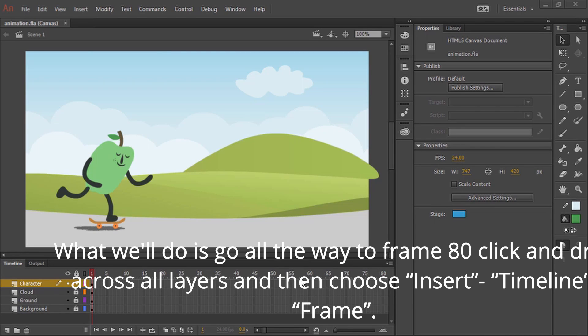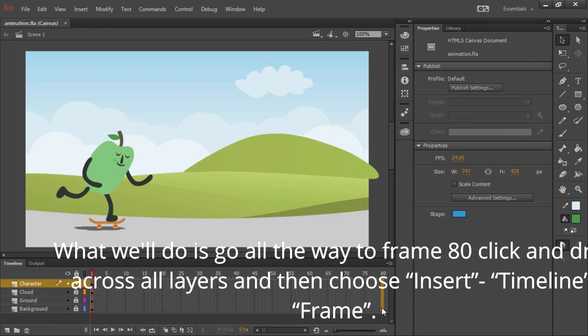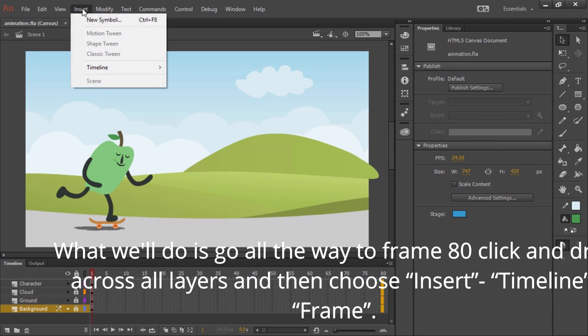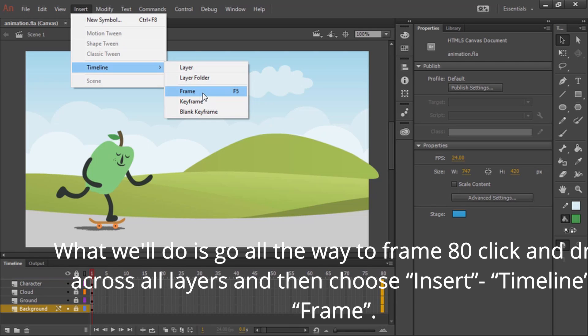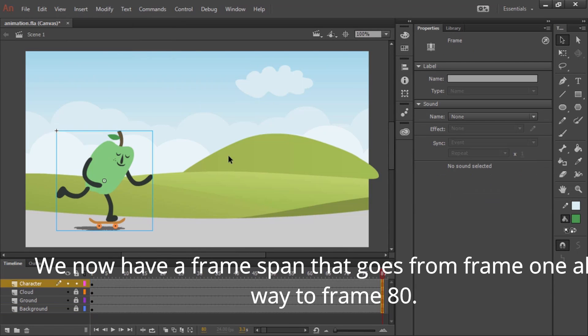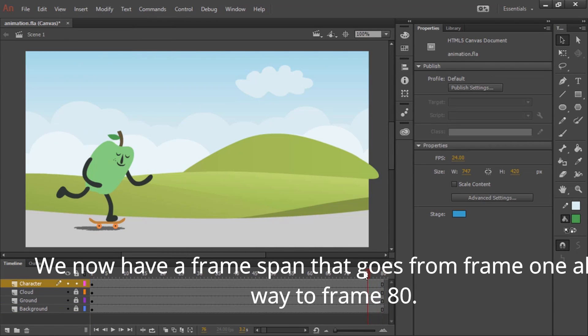What we'll do is go all the way to frame 80, click and drag across all layers, and then choose insert timeline frame. We now have a frame span that goes from frame 1 all the way to frame 80.